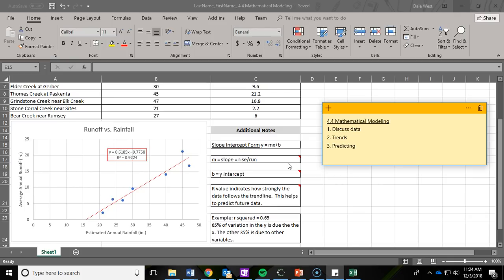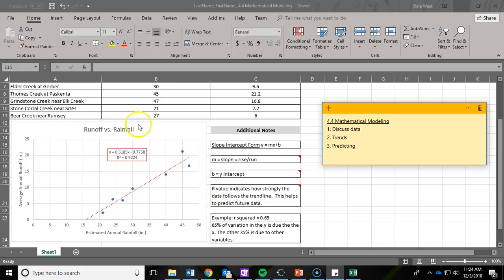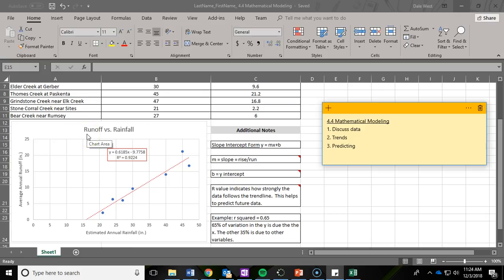We are going to discuss the data, talk about trends, and make predictions to help you answer questions two through six in your engineering notebook. You should have printed this, cut out the chart, and taped it into your engineering notebook. Now you're going to answer questions two through six underneath the chart.